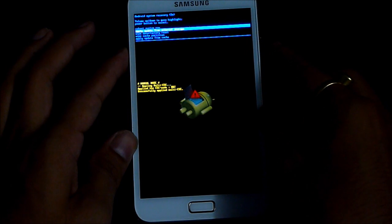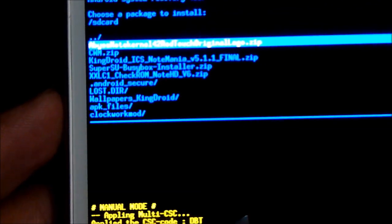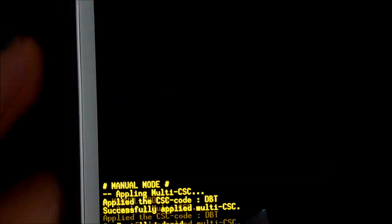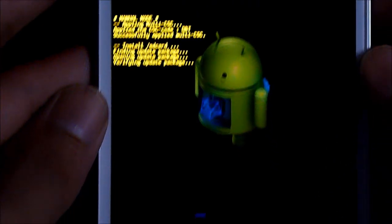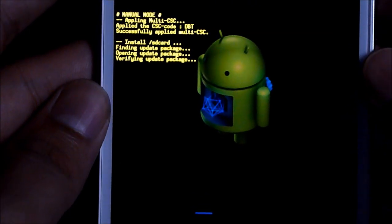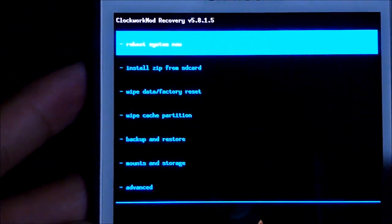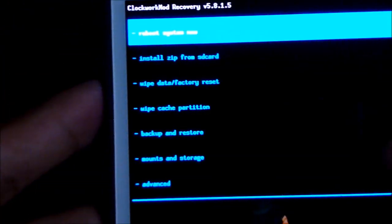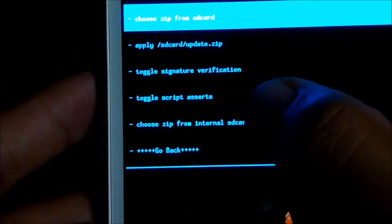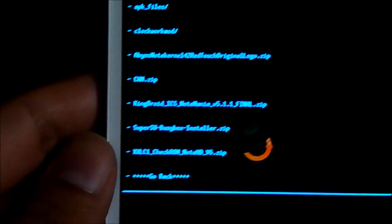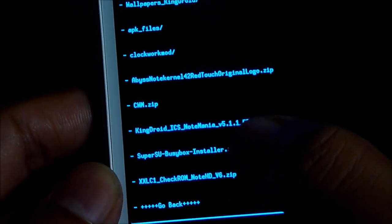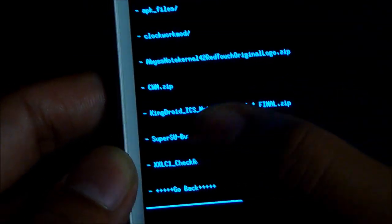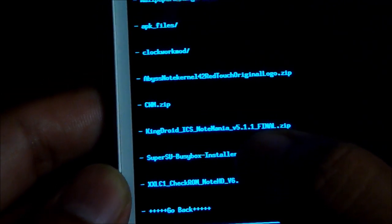Now apply update from external SD. And now choose cmw.zip. Click it. Now again, install zip from SD card. Choose zip from internal SD this time. So it kinda gets swapped. The internal memory becomes the external and the external becomes the internal. Now choose the super user su, the super su busybox installer. That's link 3. Select it and hit yes install.